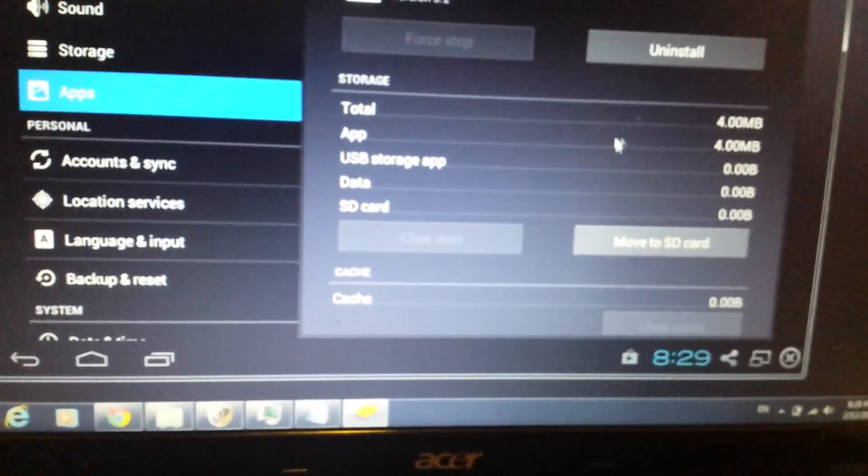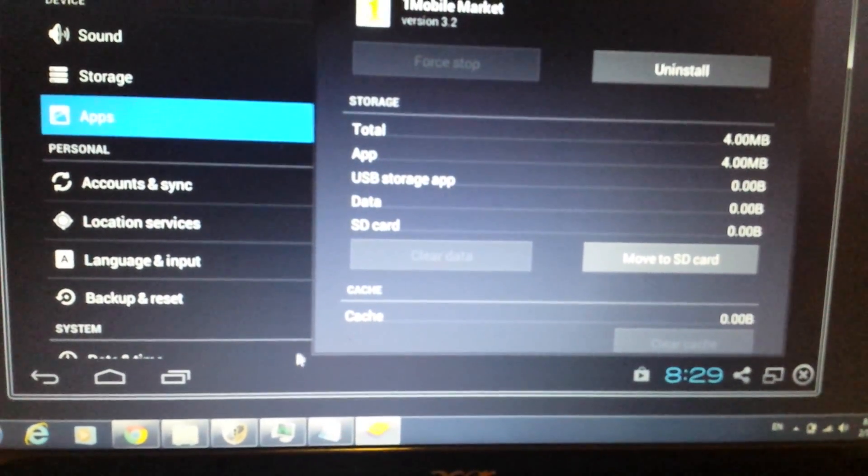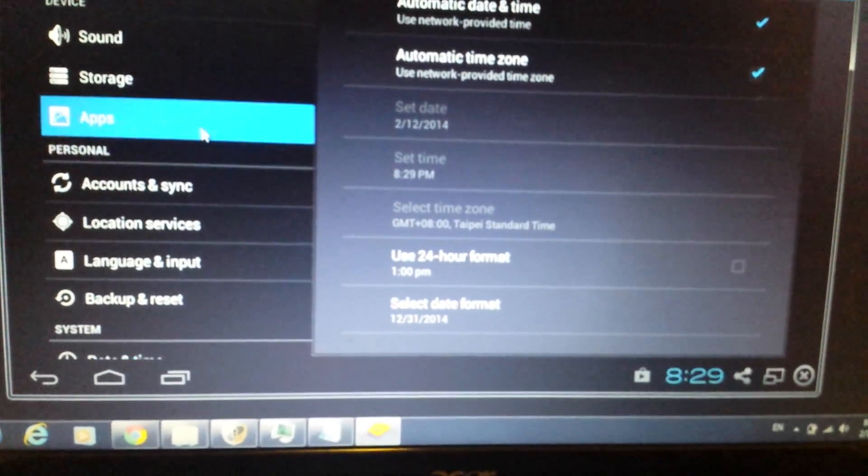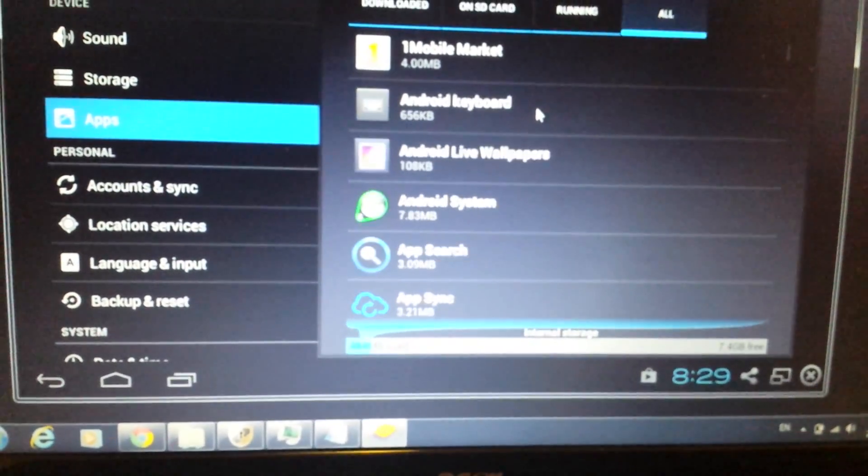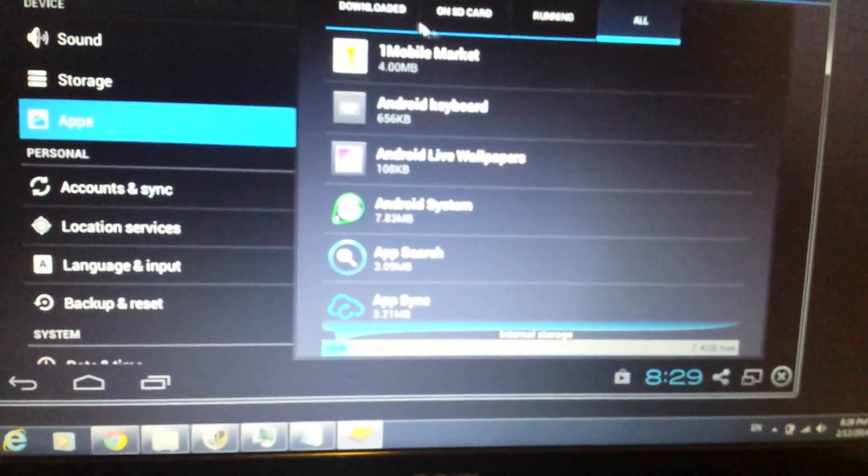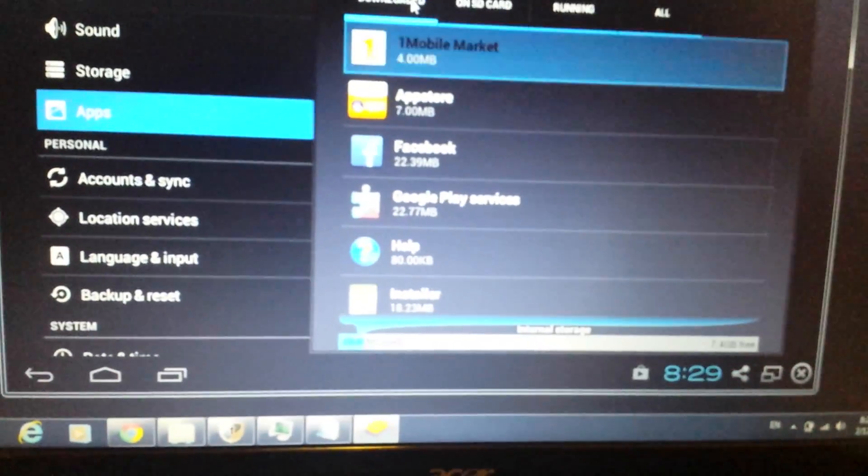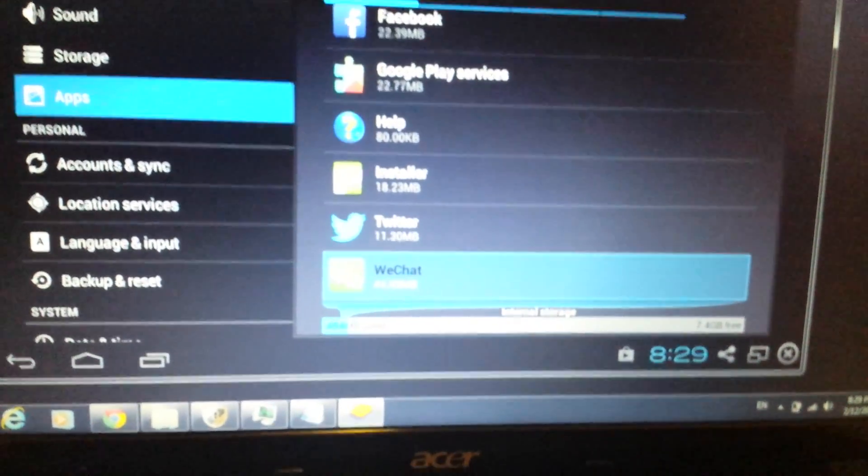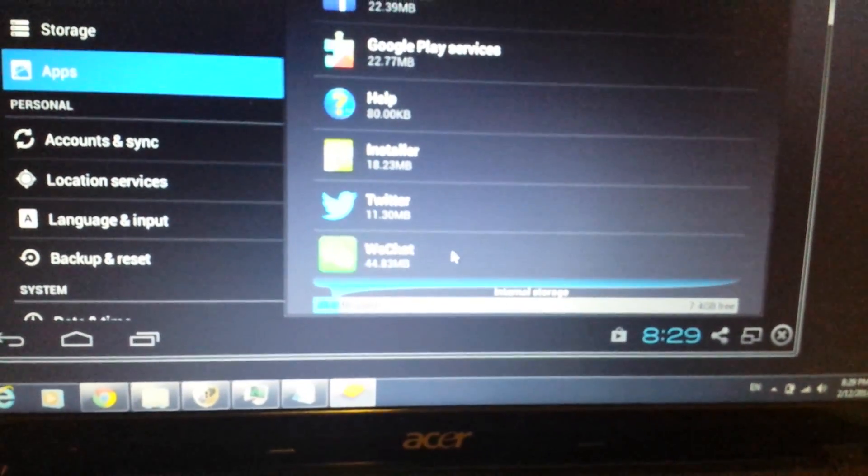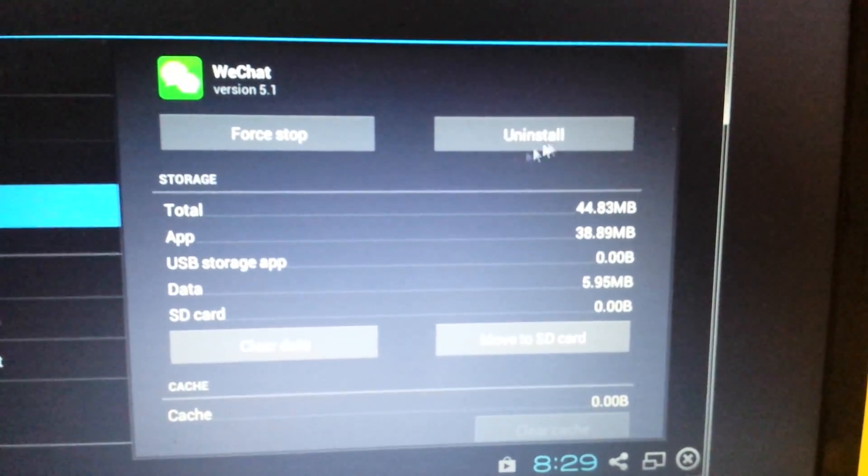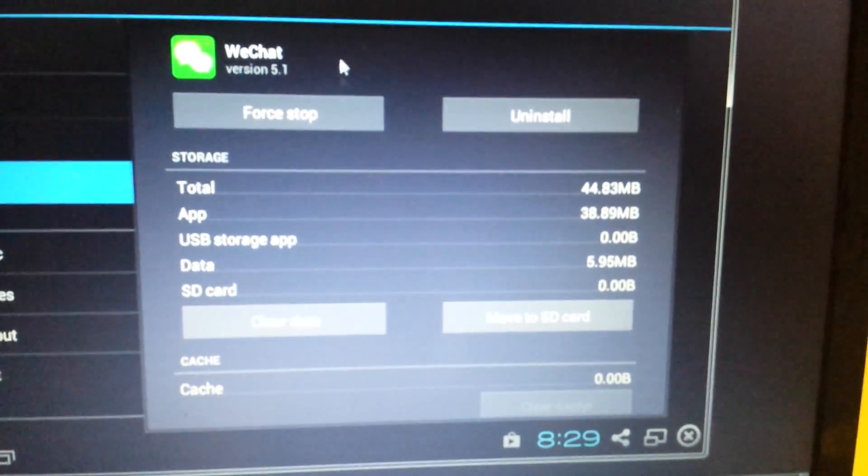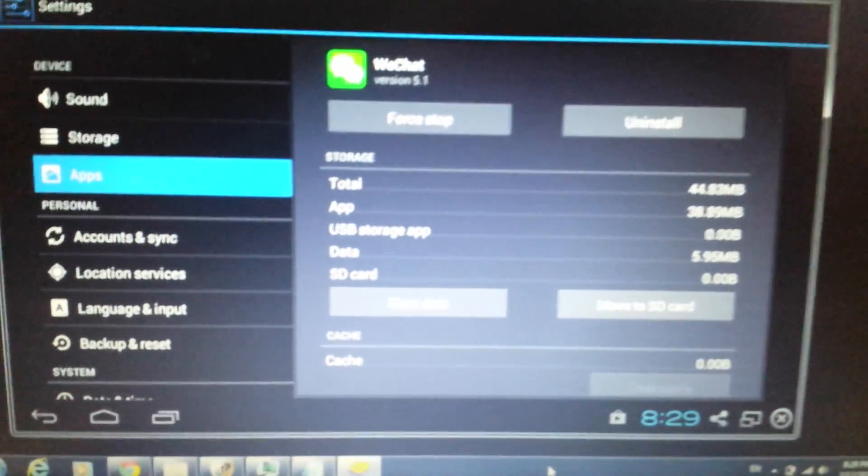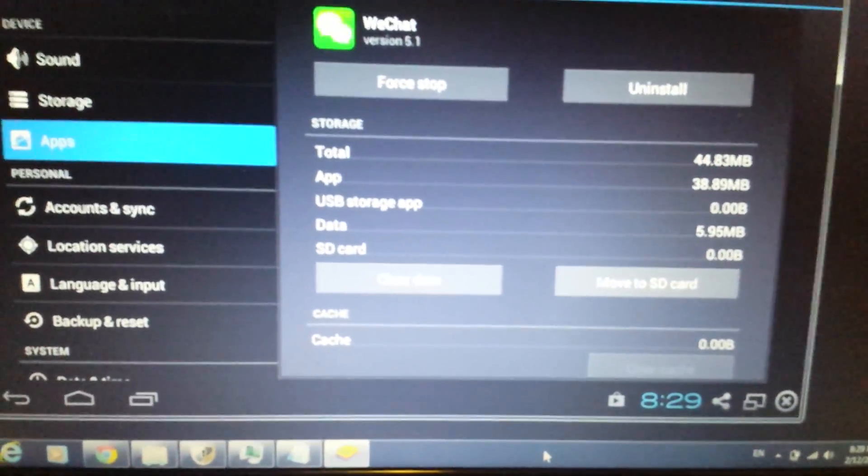Then here you can just look for, go to download, and then you can uninstall whatever you want on here. So for instance, we'll go to downloads. If you want to uninstall WeChat, it's right here, just click it. And exactly like your Android phone. So if you guys have any questions or anything, comment below. Any likes and subscriptions would be great too. Thanks and have a good day. Bye.